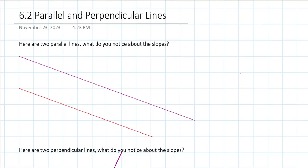Hello and welcome to my video lesson 6.2 on parallel and perpendicular lines. Here are two parallel lines — what do you notice about the slopes? Basically, first of all, we need to find the slope of each of these lines.